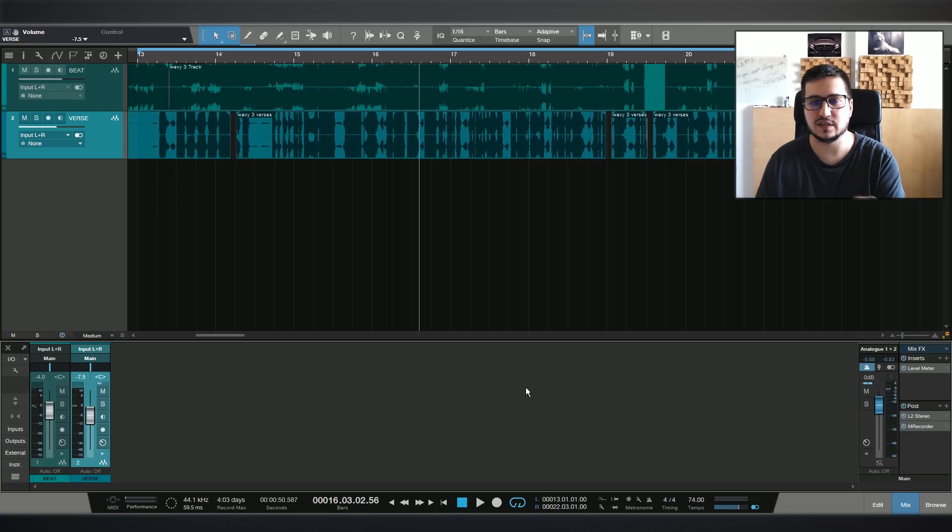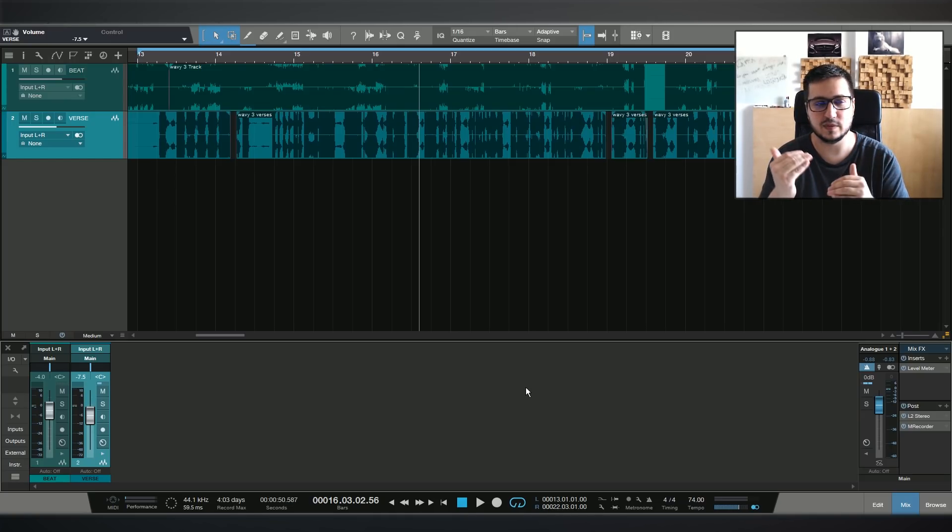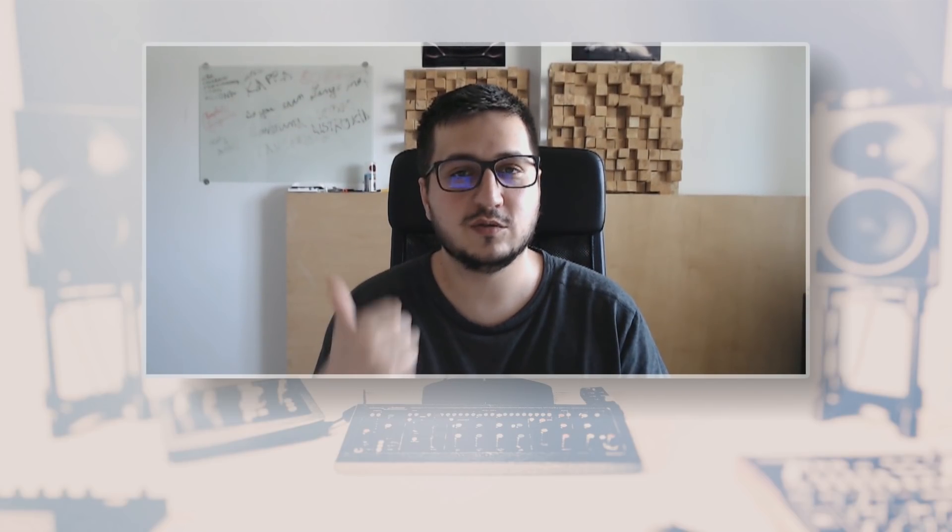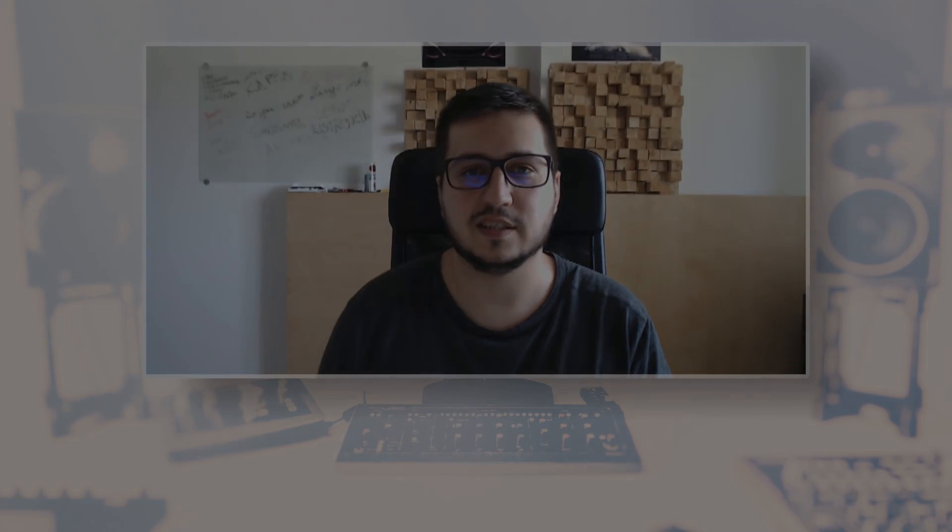I hope you enjoyed the video. If you did, please subscribe, hit that notification button, drop a like, leave a comment, follow me on Instagram, join our Facebook group, it's called Mixtalk. See you guys next time.